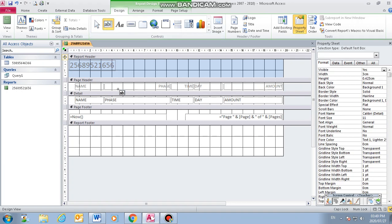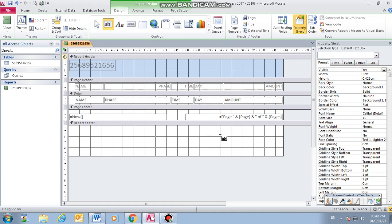You click on the text box. The question says key in the word average at the end of the report below the day of the week column. Where is the day of the week? It's here. So it means I will click somewhere here.